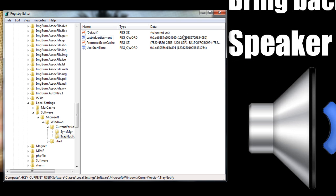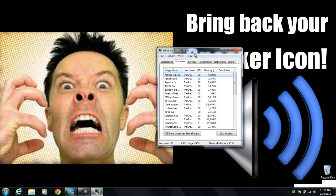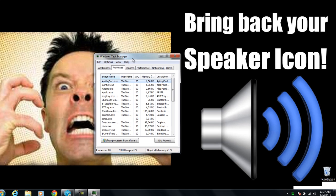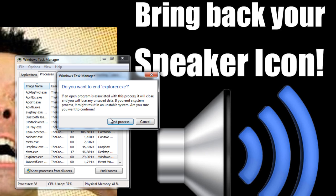Once we do that, we can close out of regedit and press Ctrl, Alt, and Delete on your keyboard all at the same time. That brings up this screen, and we're going to click on Task Manager. Once the Task Manager window pops up, click on the Processes tab at the top. From here, find explorer.exe and click on it, then click End Process. Confirm: yes, end the process.